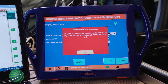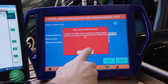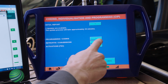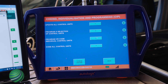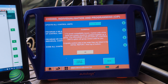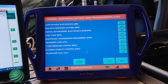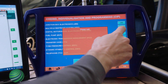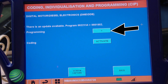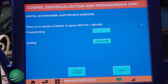Read and understand the message and select OK to continue. Select Programming and Coding and make your selection. In this example, Program or Code Individual Control Units is selected. Read and understand the message and select OK to continue. Select a control unit to program — in this example, DME is selected. Select Programming. The programming event will begin. Follow the prompts to finalize the programming event.